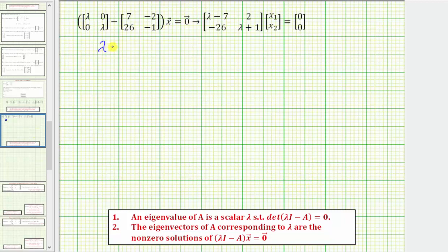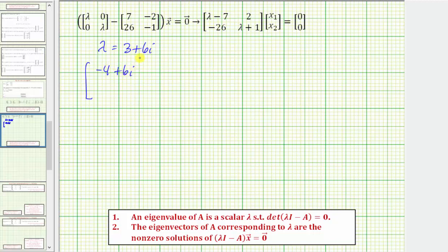For lambda equals three plus six i, we'd have three plus six i minus seven. Well, three minus seven is negative four, so we have negative four plus six i, two, negative 26. And then here we'd have three plus six i plus one — three plus one is four — so we have four plus six i.